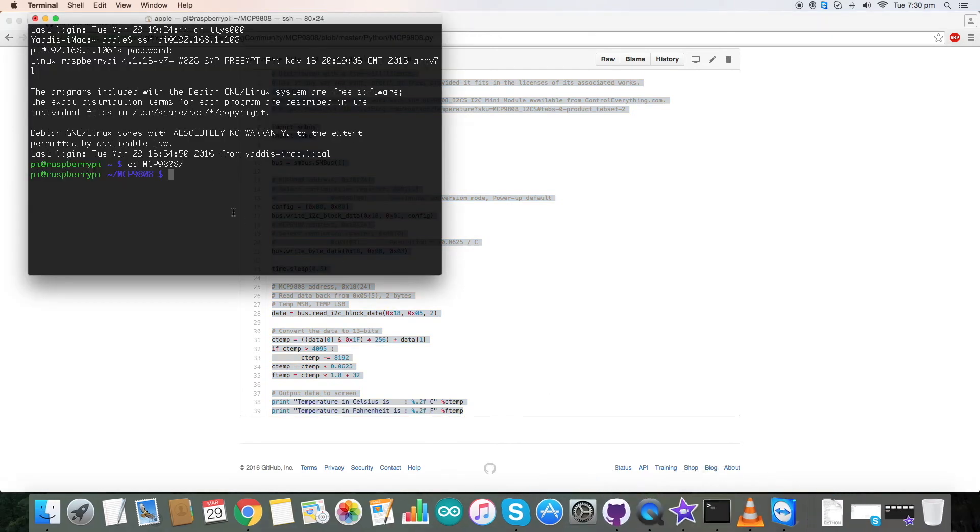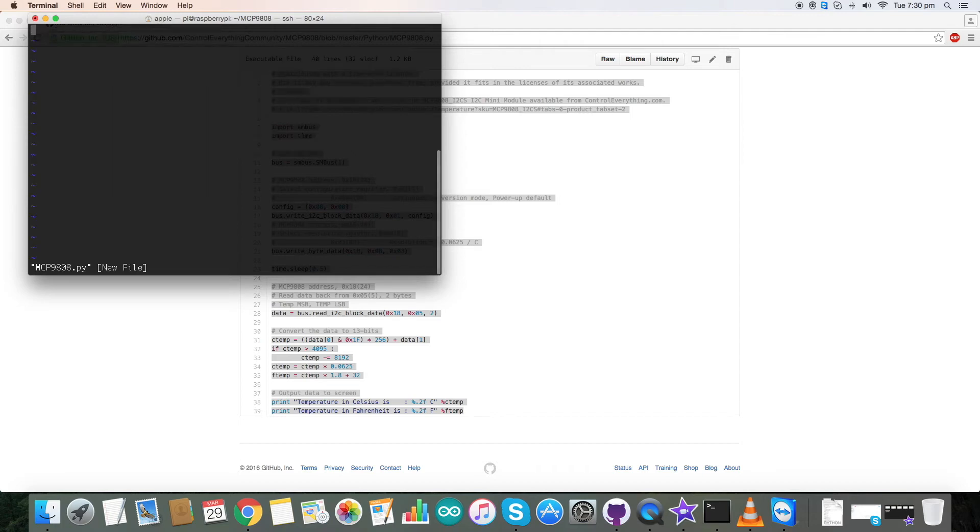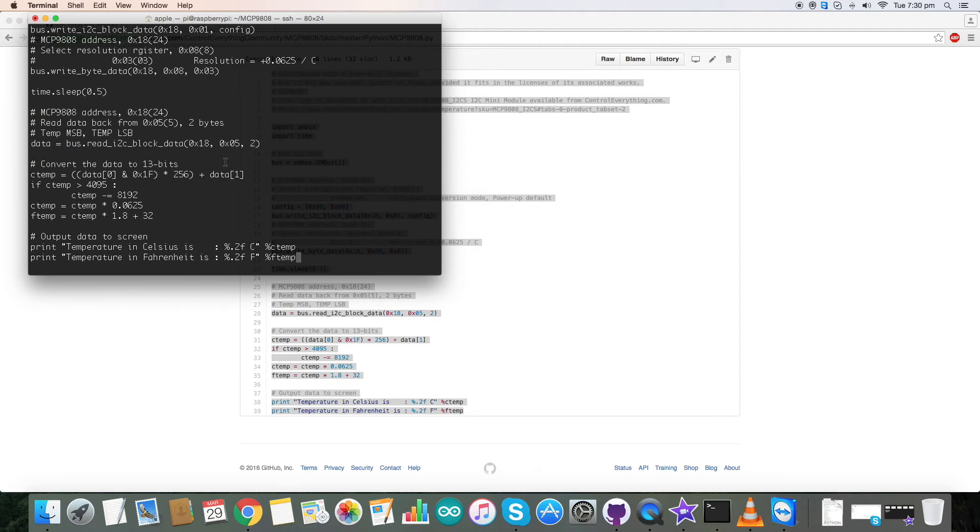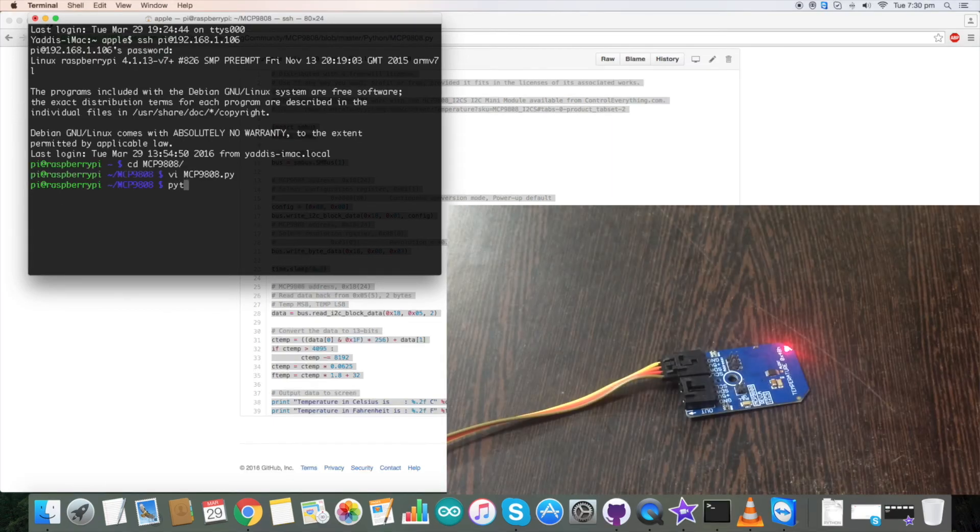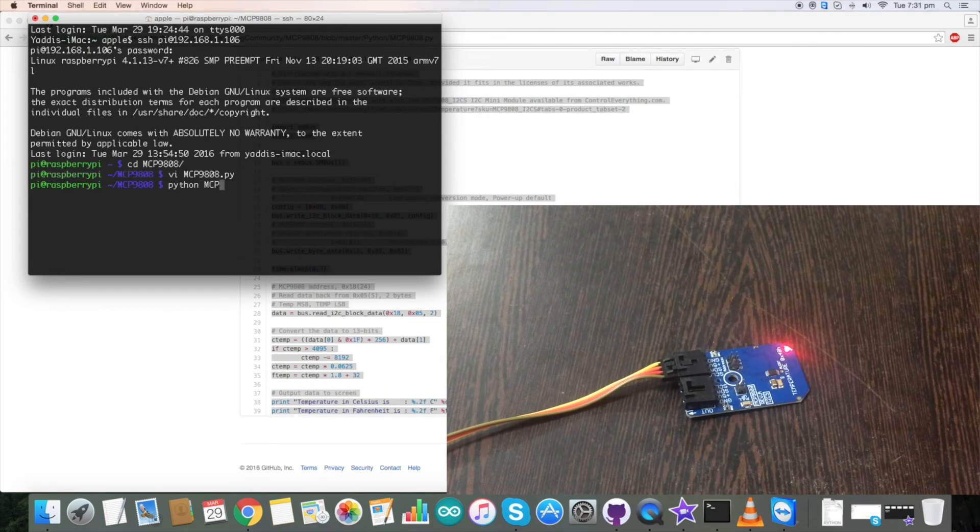Now let's move to terminal. Now create a file with .py extension. And paste the code. Save the code and now run the code as the command says.